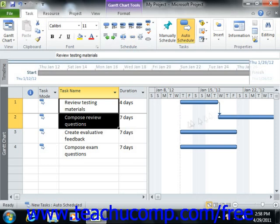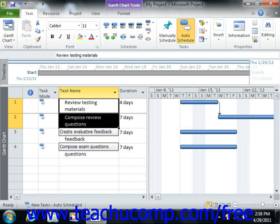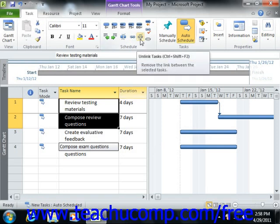You can also unlink selected tasks from a chain of tasks. To do this, select the task or tasks that you wish to unlink, then simply click the unlink tasks button within the schedule button group on the task tab in the ribbon. Note that if you unlink one task from a sequence of tasks, Microsoft Project will redraw the linking lines between the remaining tasks in the sequence within the Gantt chart view.